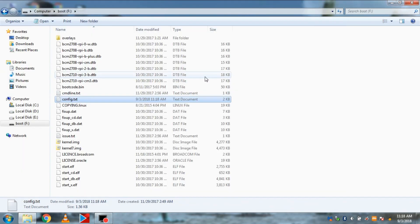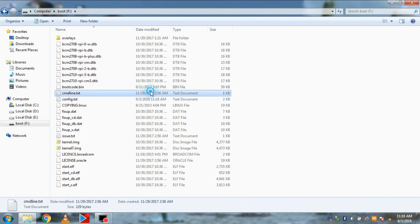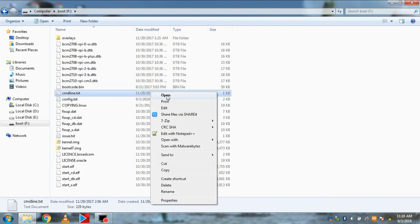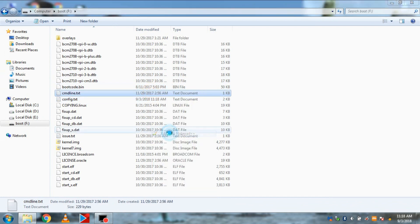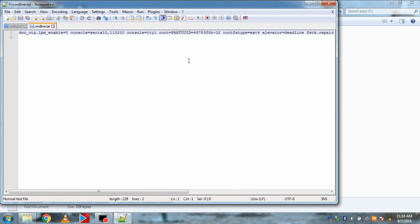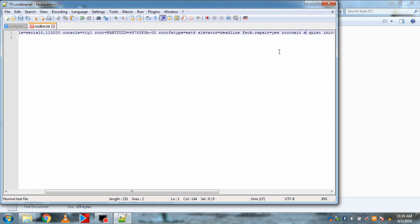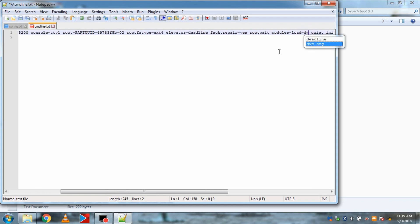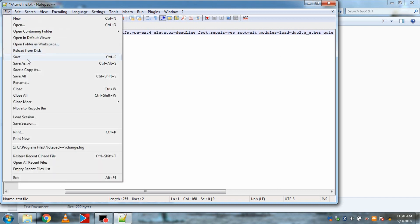Then go to file named cmdline.txt and open it with notepad++. Then find the part rootwait in it. And after rootwait, type the code modules-load=dwc2,g_ether. And save it.